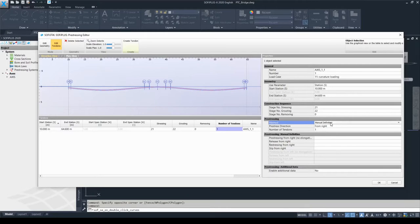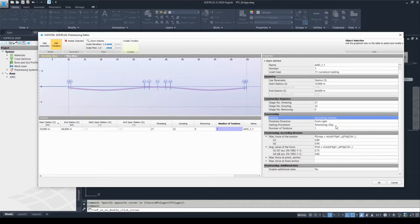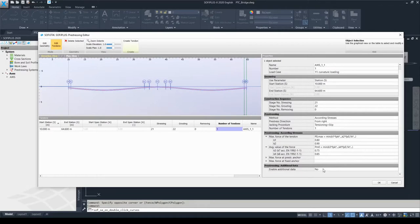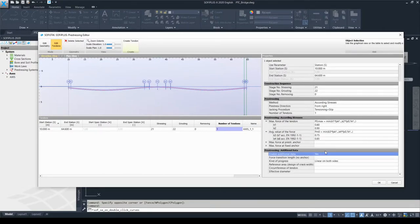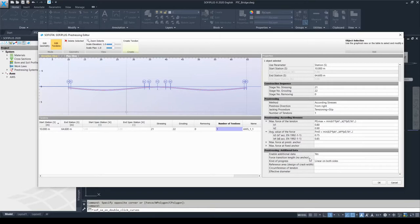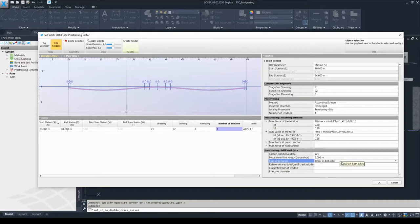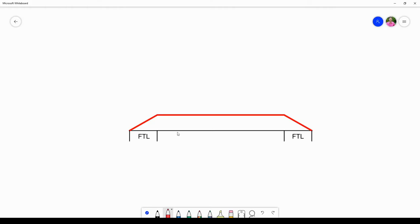I will set our prestressing method back to 'according to stresses' and show you the additional data, which is the last chapter in the tendon definition. By default the additional data information is set to none, but if you drop down the list and choose yes, some input options will appear on the screen. The very first one is called 'force transition length,' where you can enter the force transition lengths in meters — for example, I will add 2 meters. The kind of procedure needs to be selected as well; the default setting is linear on both sides.